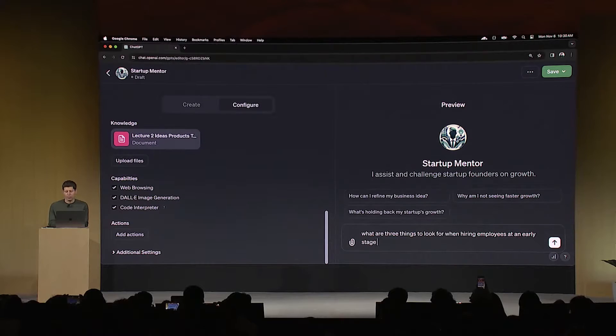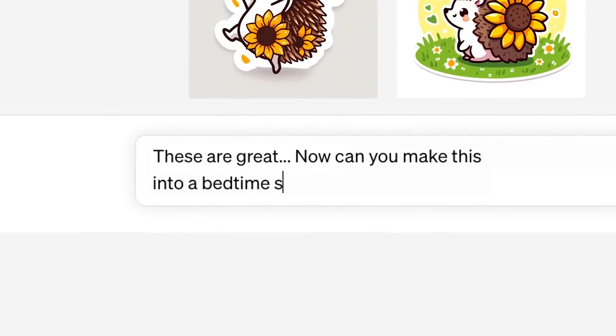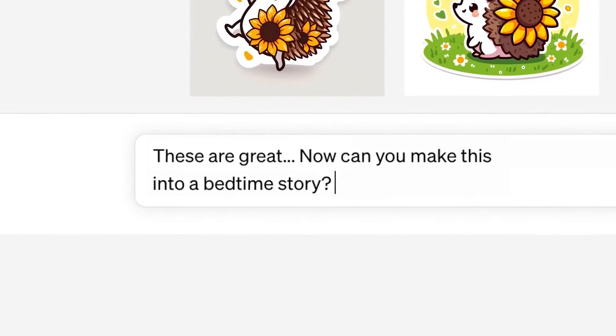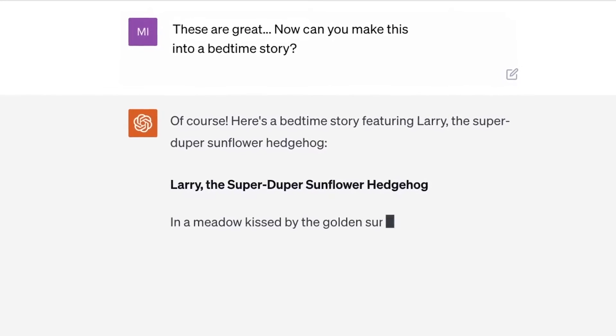Let's dive into the distinctions. AI is a broad field aimed to create machines that can perform tasks requiring human-like intelligence. This includes problem solving, understanding language, and even perception.